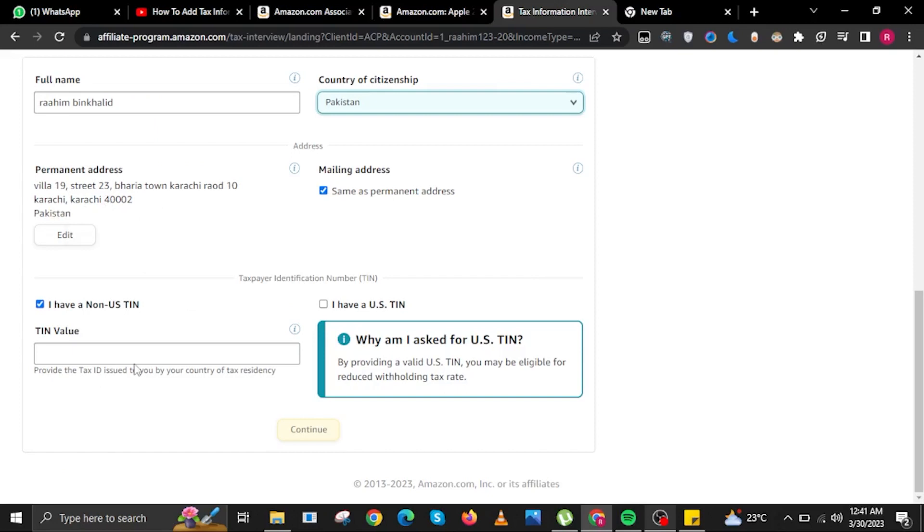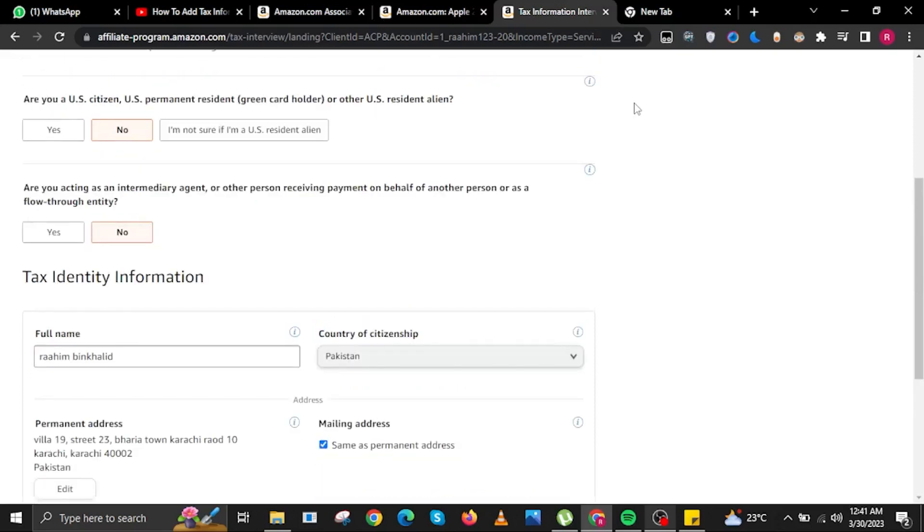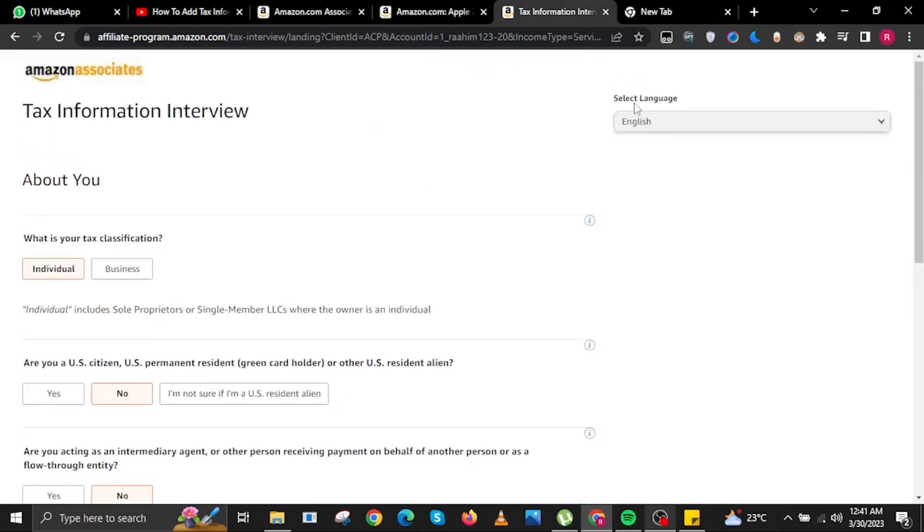Select your mailing address and then input your TIN value as well. Once done, click continue.